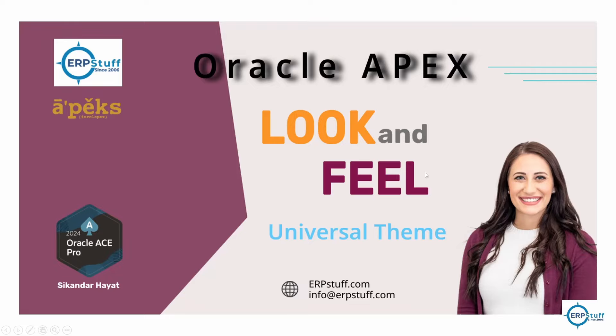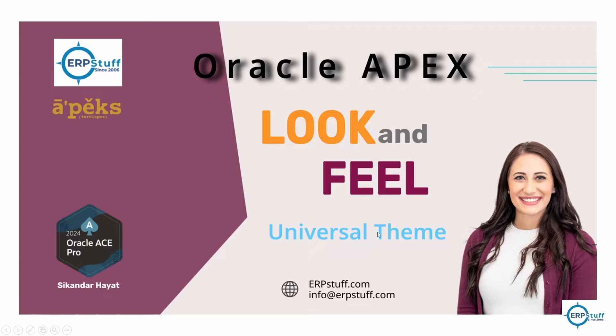Welcome to another video on Oracle APEX. Today we are going to cover look and feel, because this is normally a requirement that every company needs their own look and feel, and developers often need to improve their look and feel but sometimes don't know how to do that.